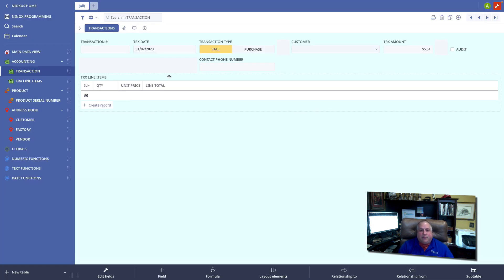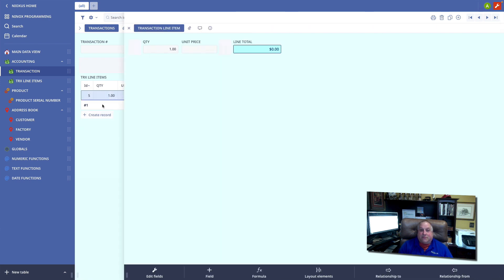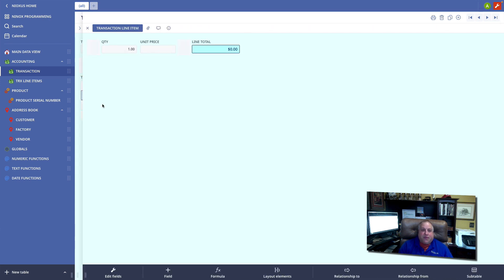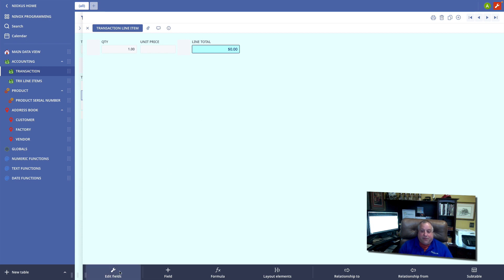Continuing with this discussion, let's go in and look at the transaction line item table. We also want to have that outer join, that outer relationship to the product table.